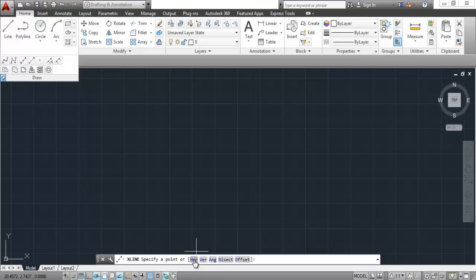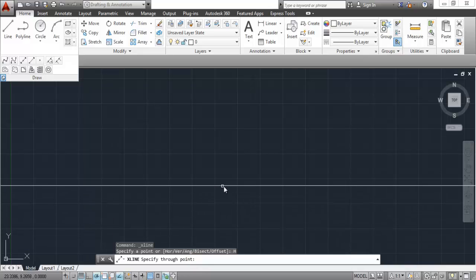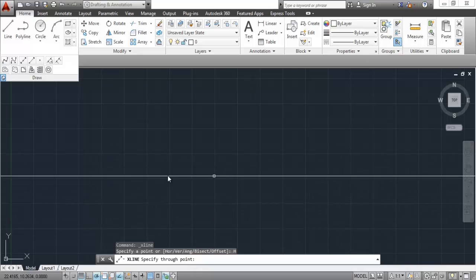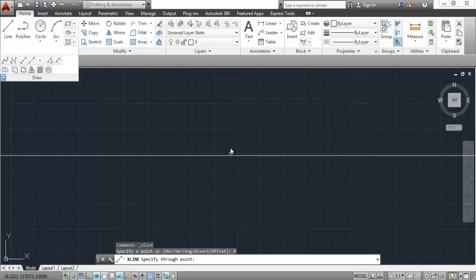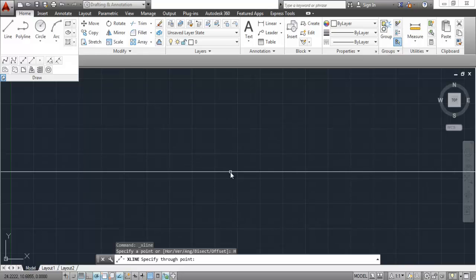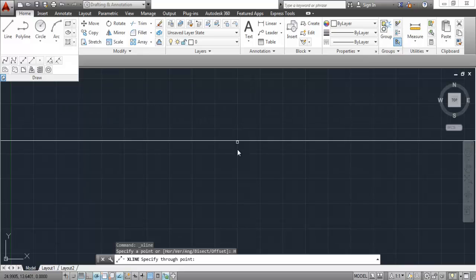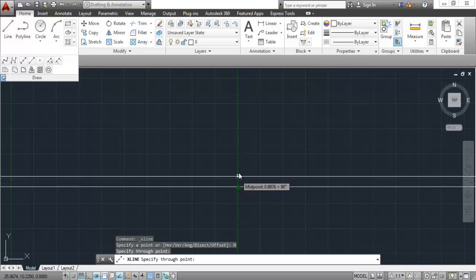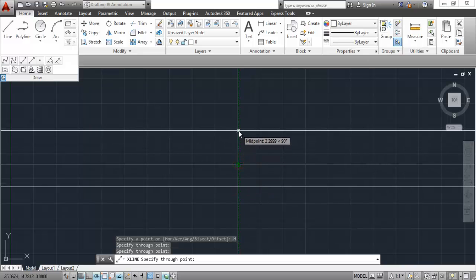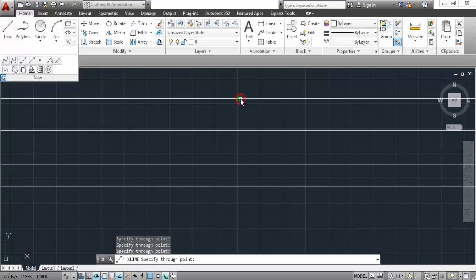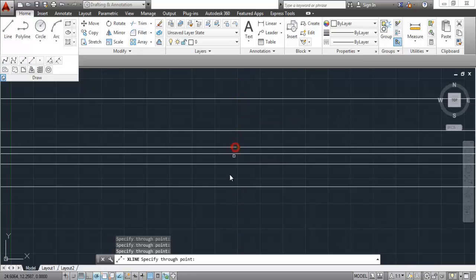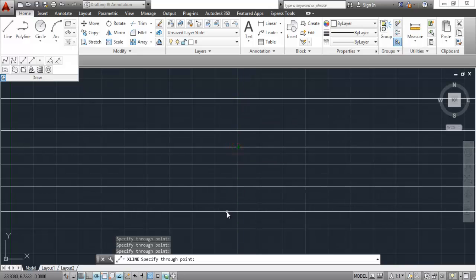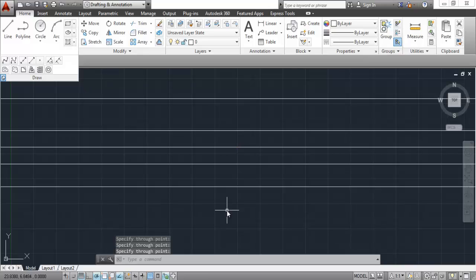First, I will select horizontal. Once I select horizontal, you will find an infinite line which is horizontal, parallel to the x-axis. Construction line is an infinite line. Click on the screen and here we have our construction line. Click at the next point, next point, and you will be able to make horizontal construction lines. Press Escape to exit the command.